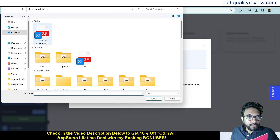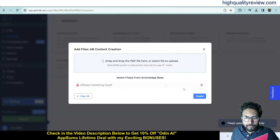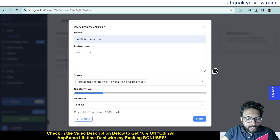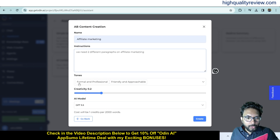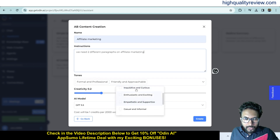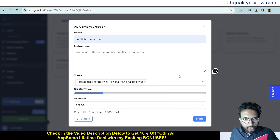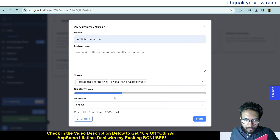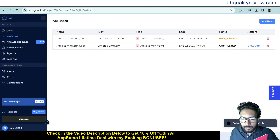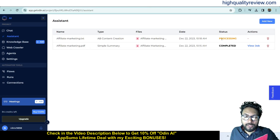For A/B Content Creation, I select the same affiliate marketing file, upload it, and name it 'Affiliate Marketing'. I choose two tone options: Formal and Professional, and Friendly and Approachable. There are also options for Inquisitive and Curious, and Enthusiastic and Exciting. I set the AI model to GPT-3.5 and click Create — it will process and produce two different types of content.